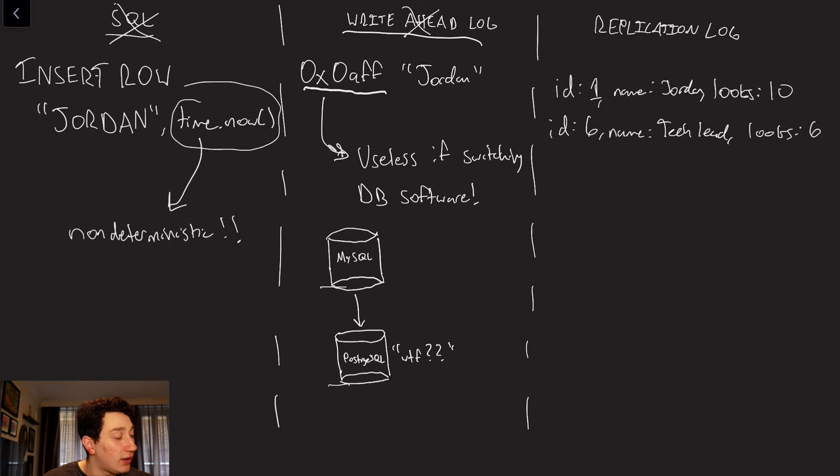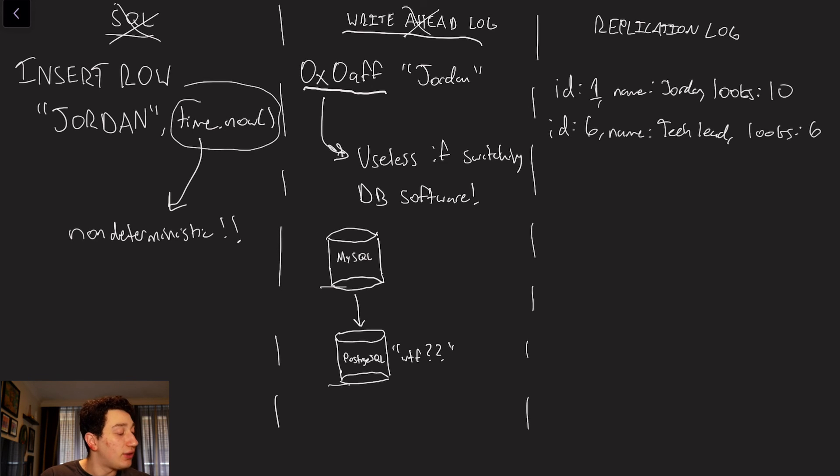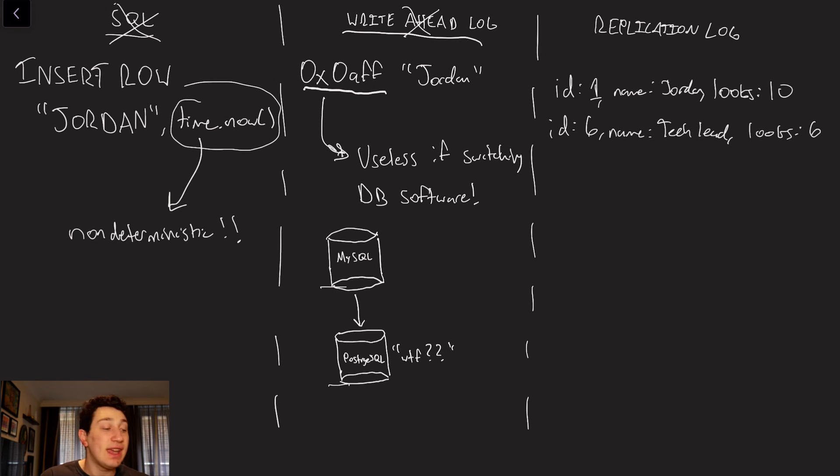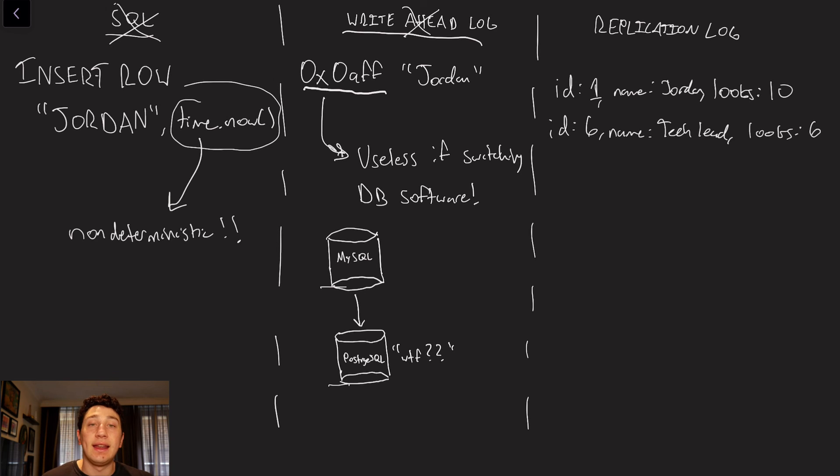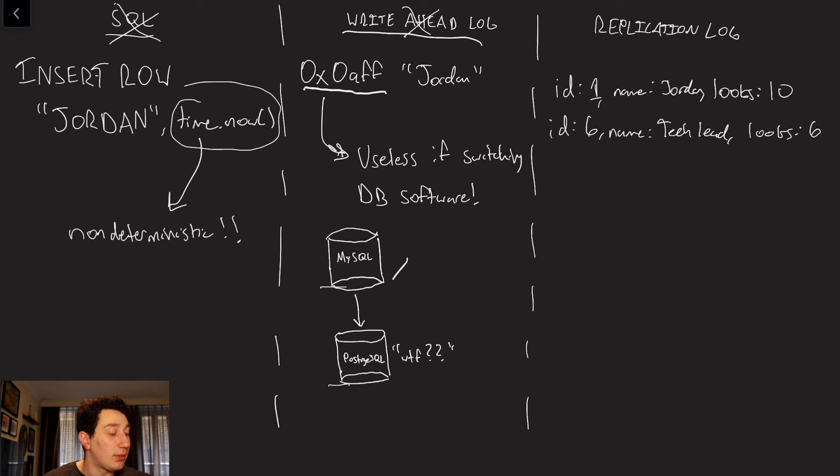put Jordan with an attractiveness of 10, and at ID 6, put the name of TechLead with an attractiveness of 6, every single SQL database is going to understand that. And so it's obviously going to be very easy to then go ahead and send those changes over the network from a MySQL database to a Postgres database.